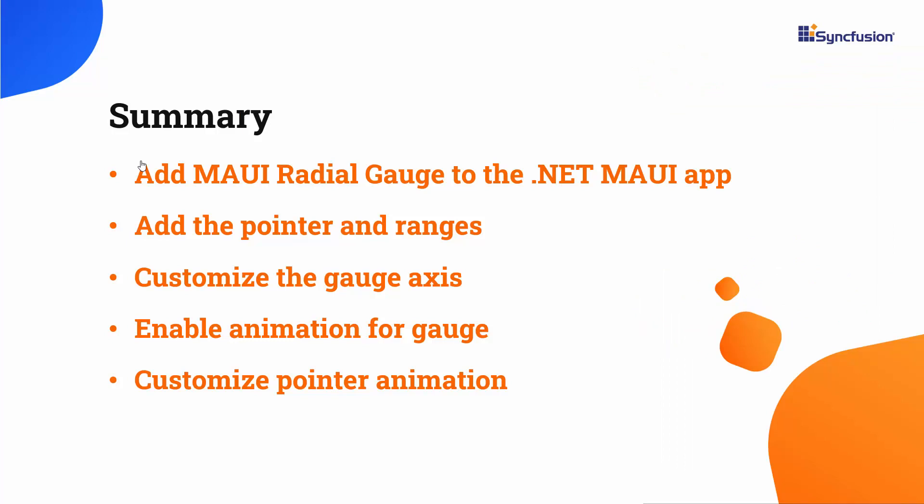In this video, we have seen how to create a .NET MAUI app using Visual Studio 2022 and add a Syncfusion .NET MAUI radial gauge control to it. We have learned how to add ranges, pointers, and animation to the gauge, and customized the gauge axis by setting custom angles, colors, and range values. If you would like to see the working example, you can download it from the GitHub link shared in the description below. I have also included a link in the description where you can check if you qualify for our community license, which gives you a free license key for our entire .NET MAUI control suite. If you found this video useful, don't forget to click the like button and subscribe to our channel to watch more videos like this. Thanks for watching.